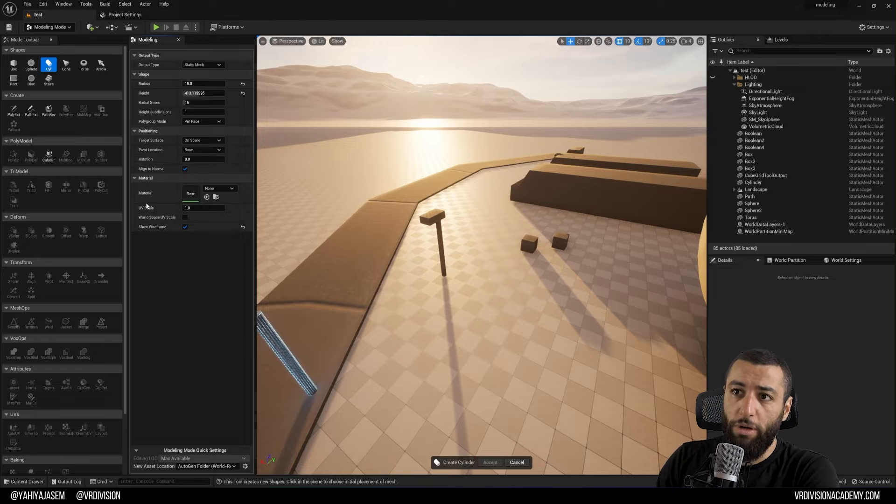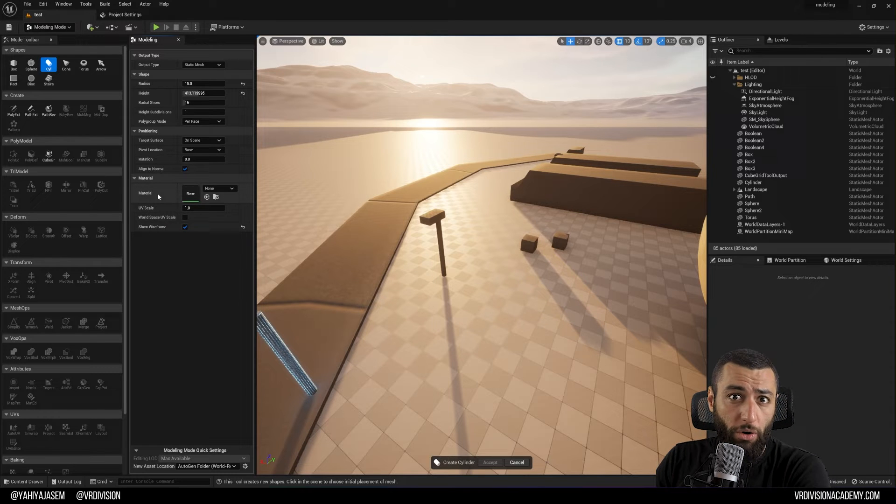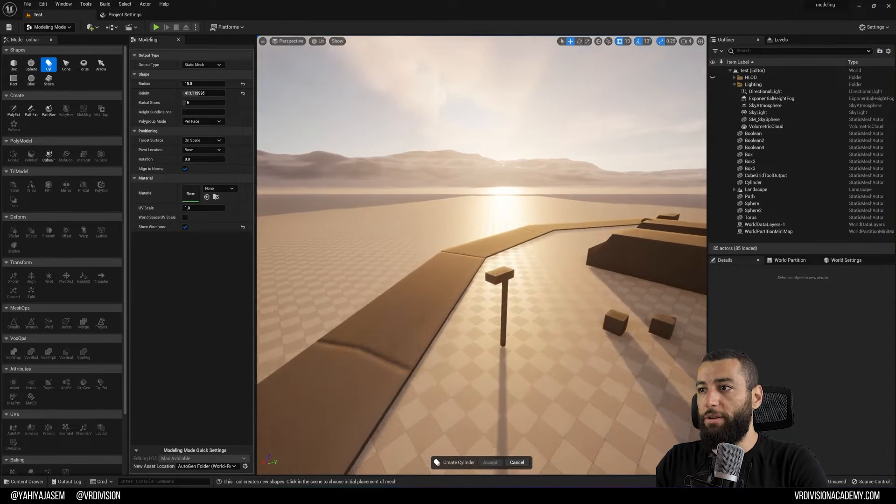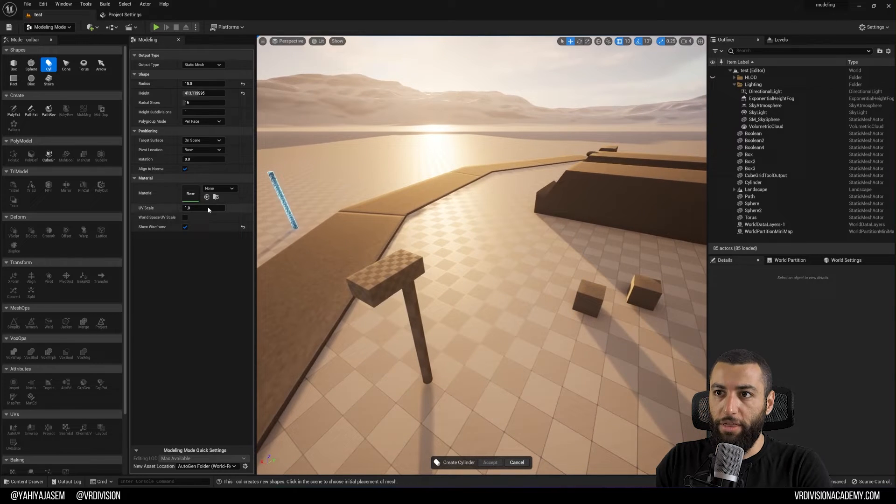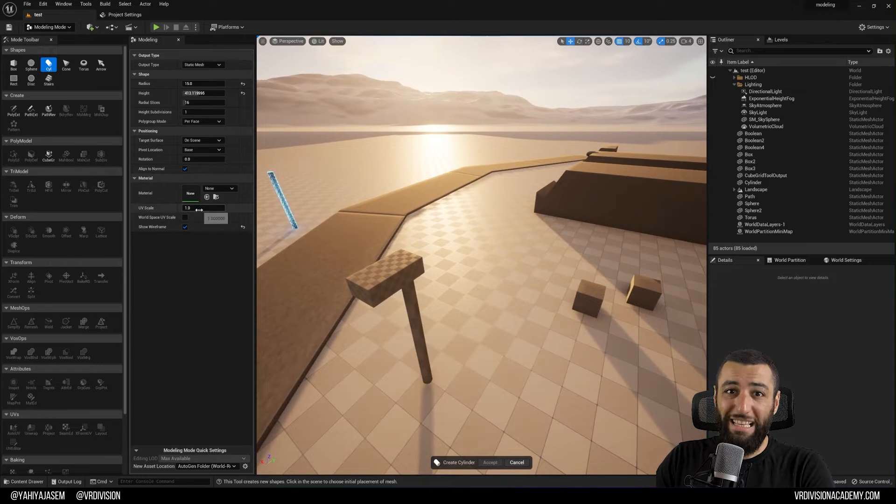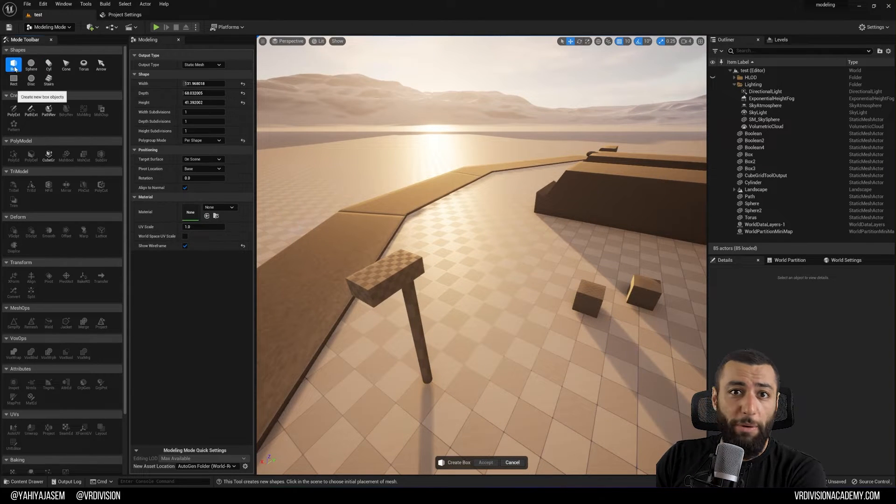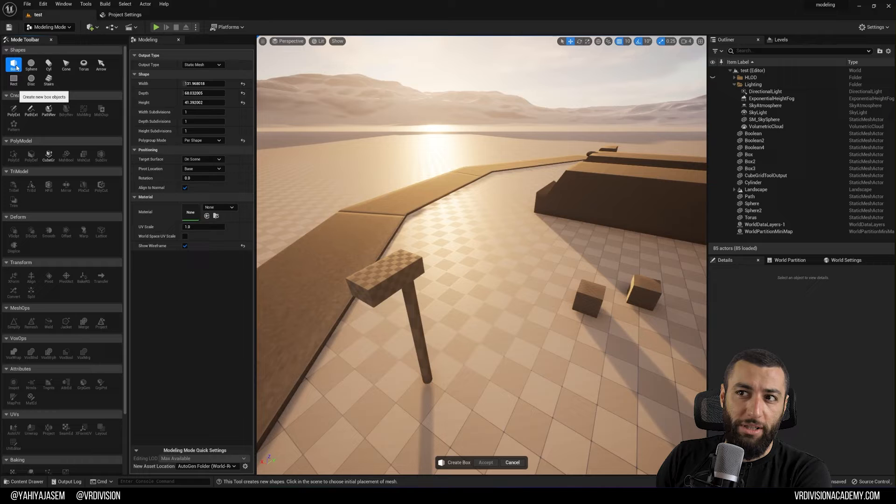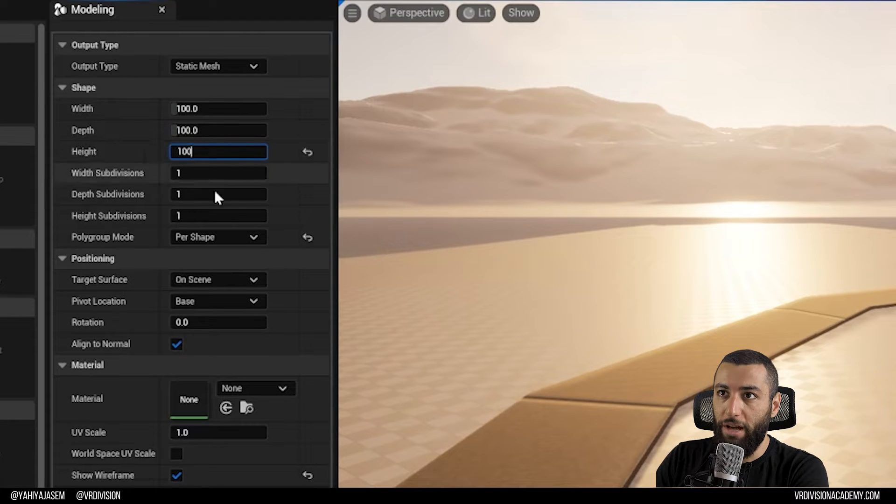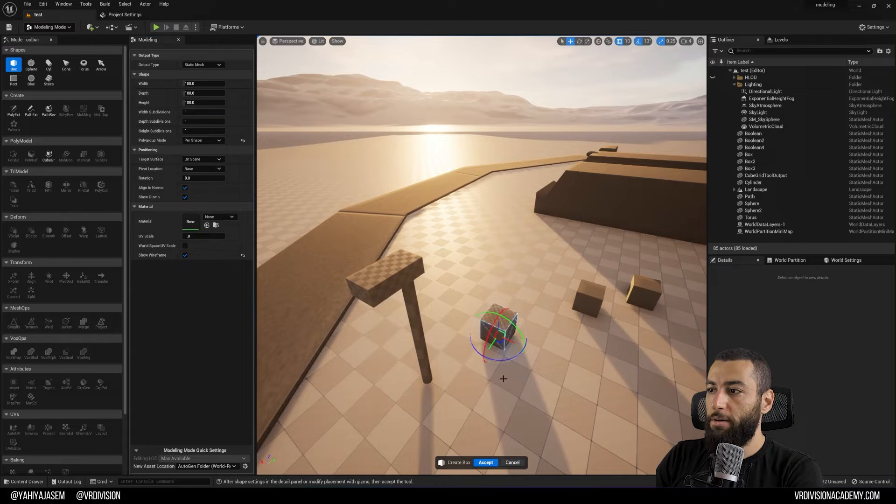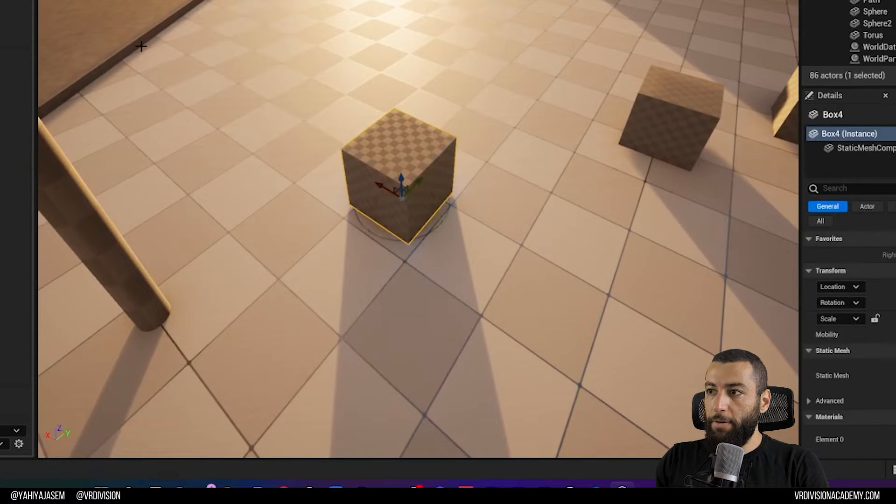Some of the other options we have: we have the ability to assign material on our meshes directly, so they would have some sort of material when we create them. We also can change the UV scale. So I'm going to go back to box to explain the UV scale. Set this to 100, 100, 100. Make a box, click accept.